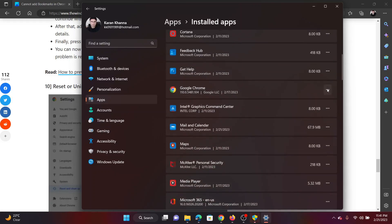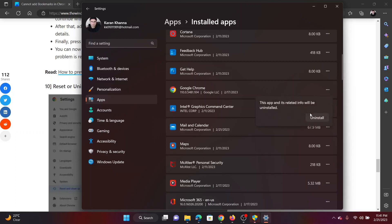Now scroll down to Google Chrome and click on the three dots associated with it. You can uninstall Google Chrome using this uninstall option and then clicking Uninstall once again.